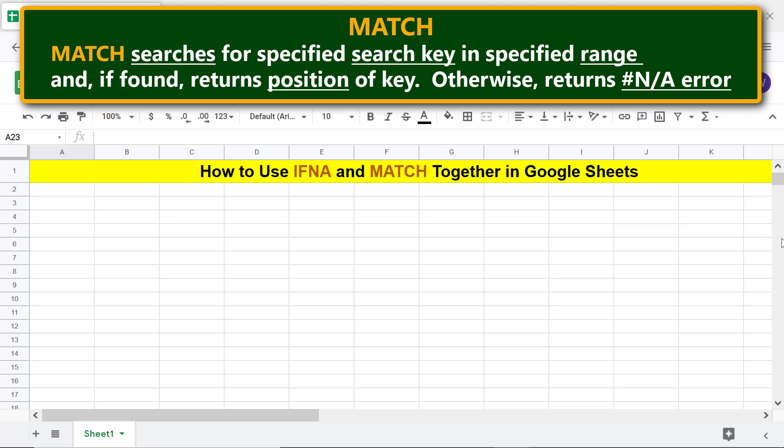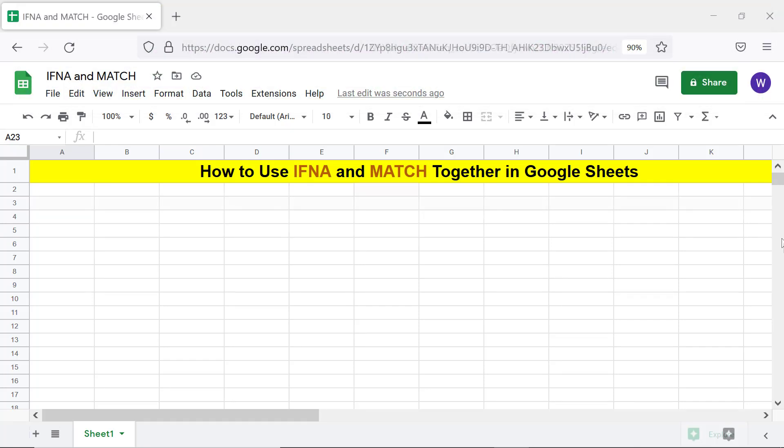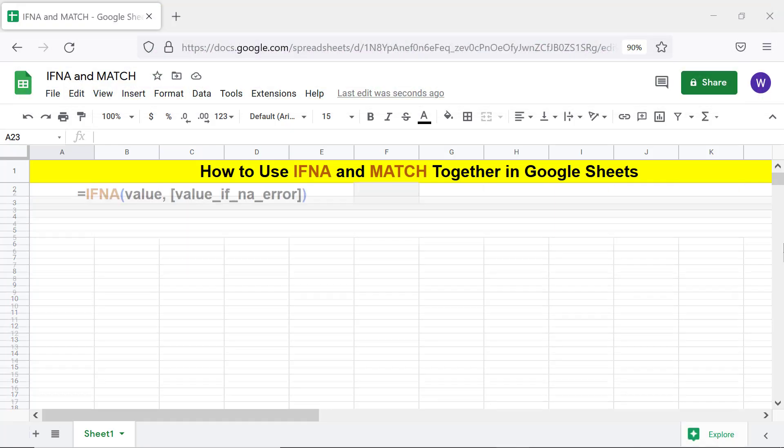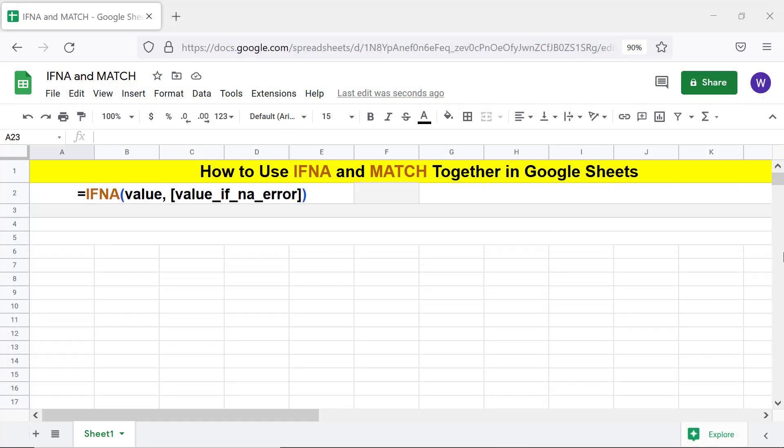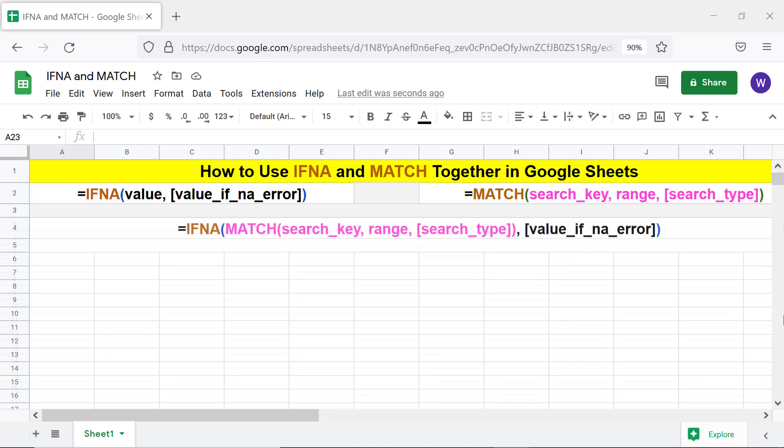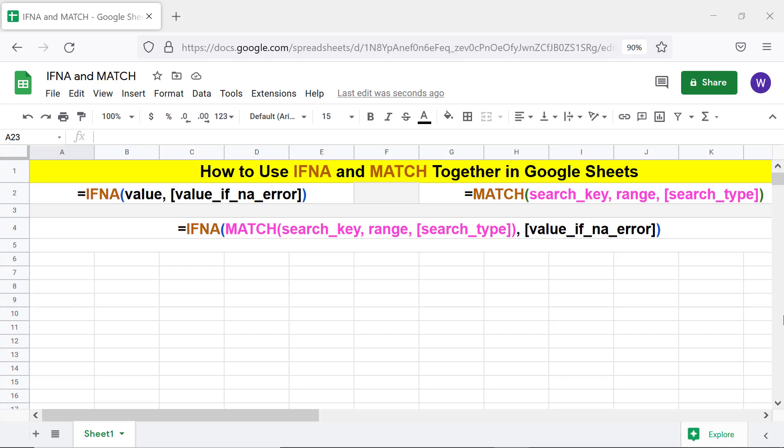Here's the format of the IFNA function formula. This is the format of the MATCH function formula. Lastly, this is the IFNA MATCH functions combo formula. Note that the MATCH function has been substituted for the value attribute of IFNA. For more info on IFNA and MATCH, please review the exclusive tutorials whose links are given in the description.